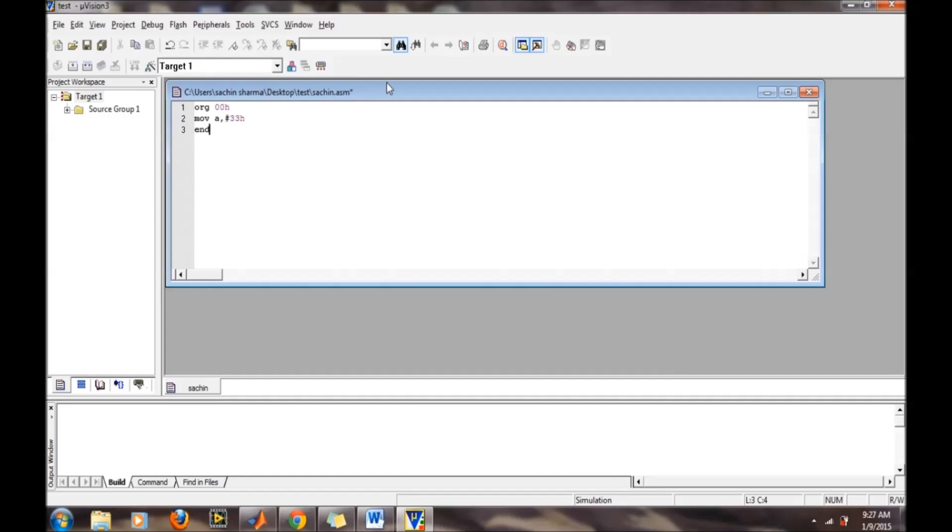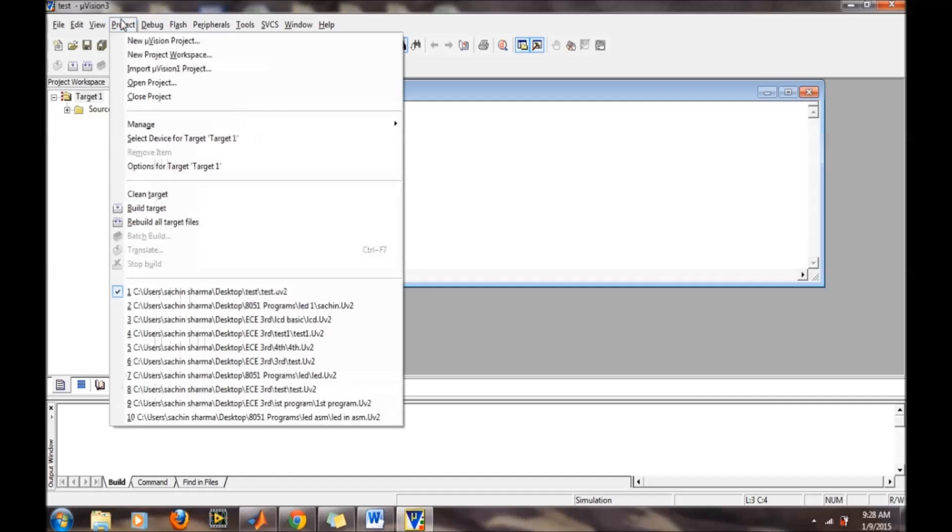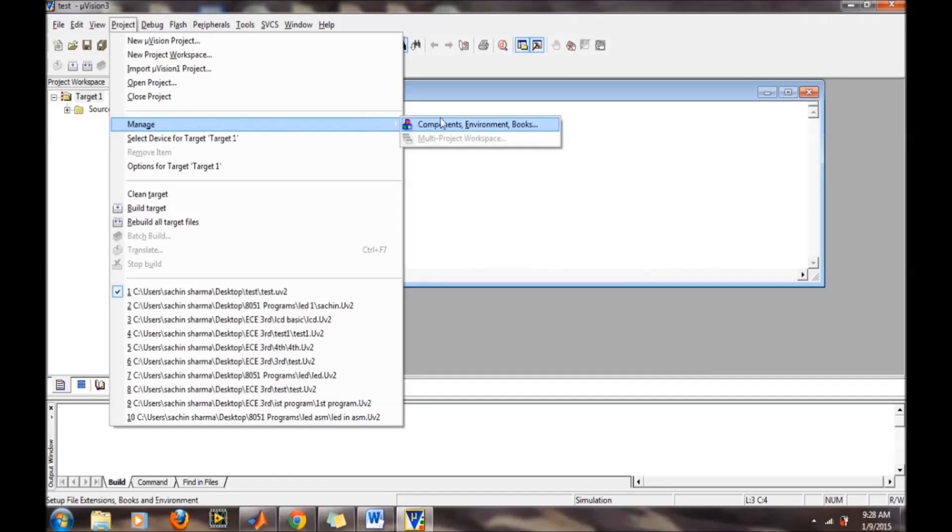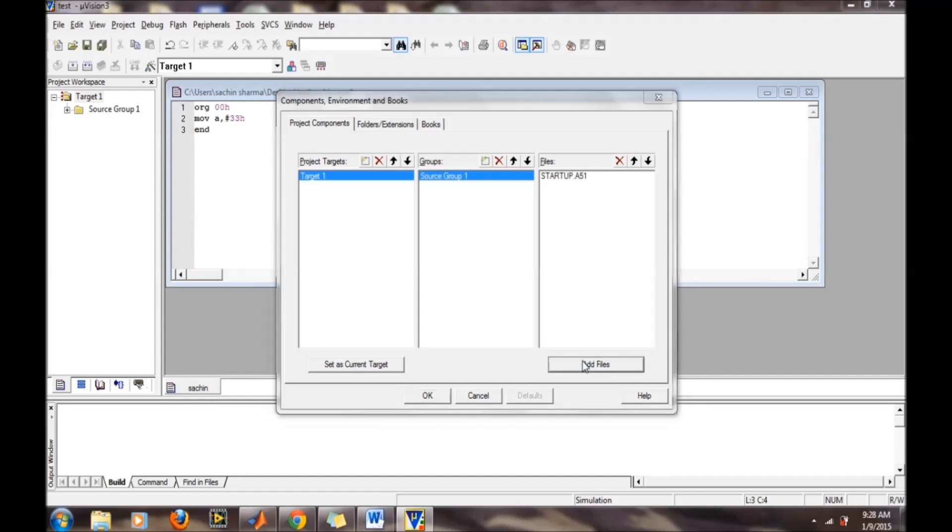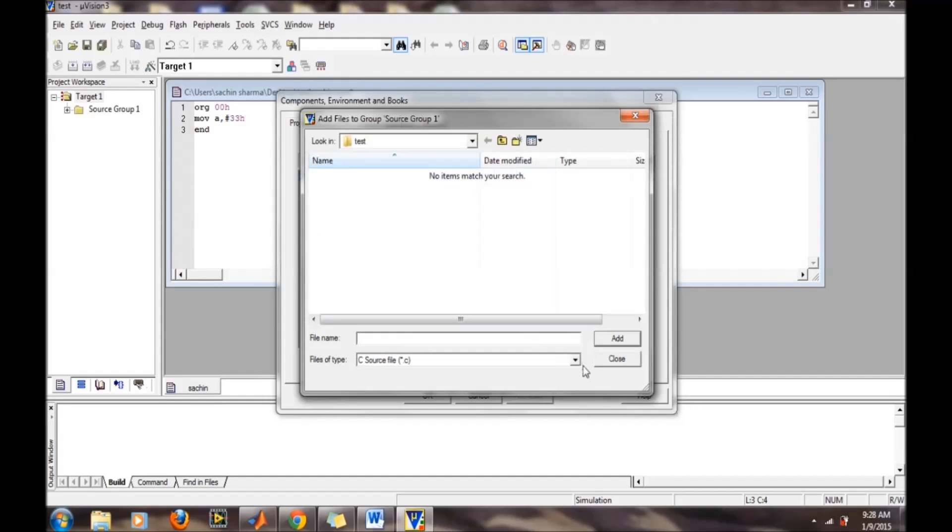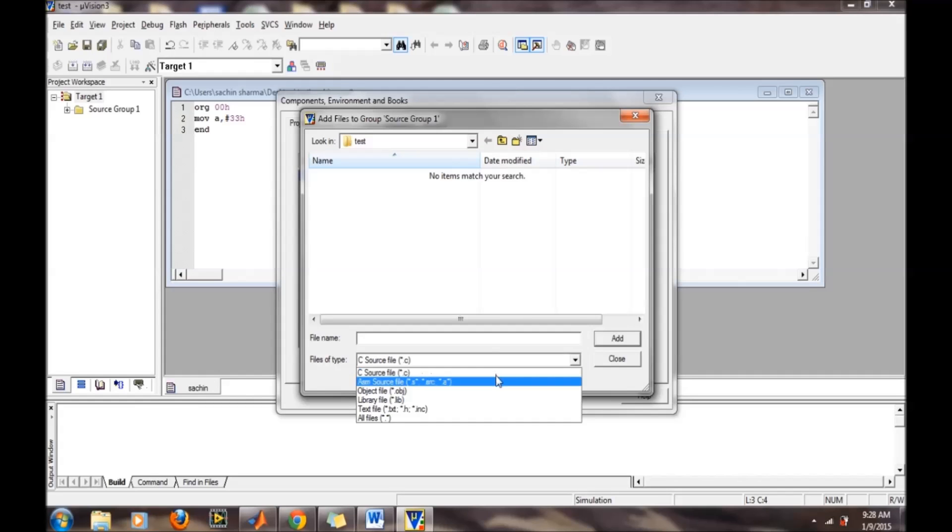The next step is compiling or assembling the script. For assembling, first we need to add this file to our project. Go to project, then manage, then components environment. In components environment, go to the add files tab. Right now it's displaying only C source files, but our file is assembly code.